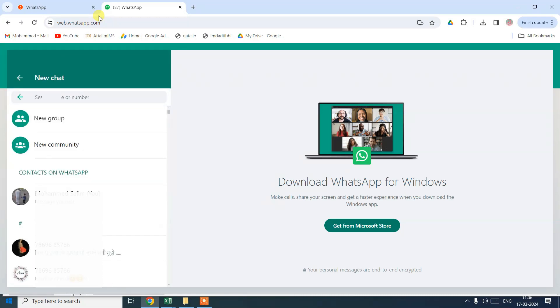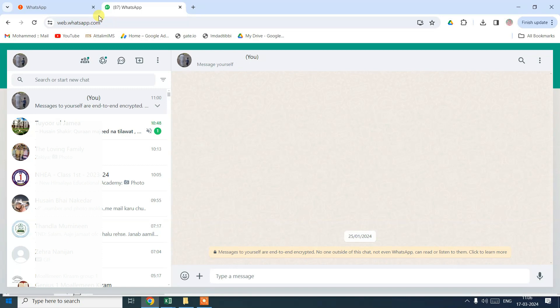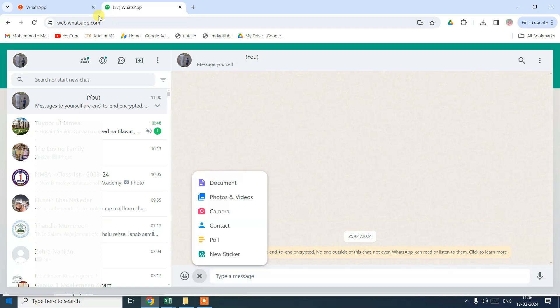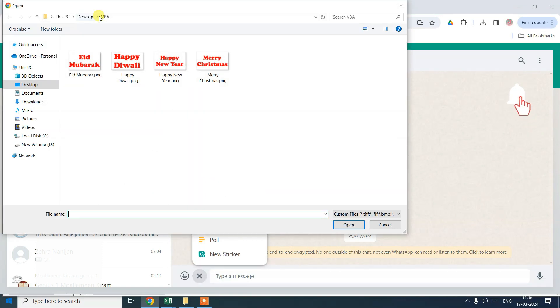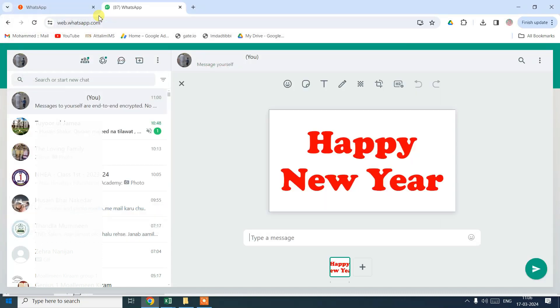You can see here we have an automation running, it's selecting WhatsApp numbers one by one. Now it's opening the attachment bar, now it's pasting the copied image part and now it's uploading the image Happy New Year.